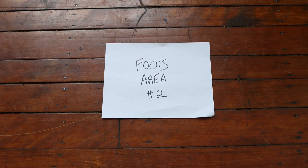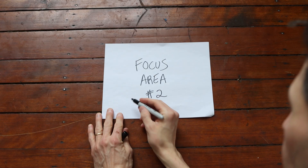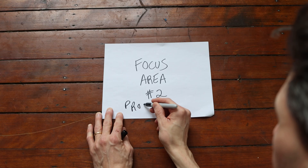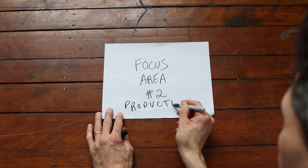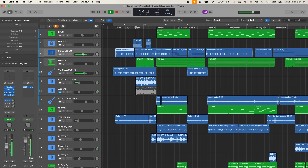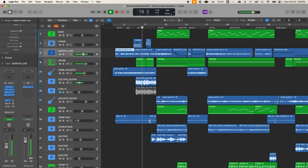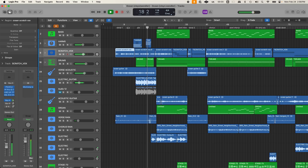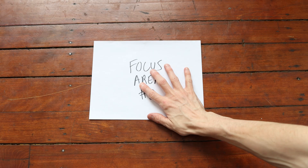You need to focus as a producer on the dynamics and arrangement of the song too, which is really important. Most of you watching are going to fall in this production focus area — I do as well. Later in the video I'm going to explain how you can get better at this focus area. But first, let's just look at what a produced version of the song could sound like.